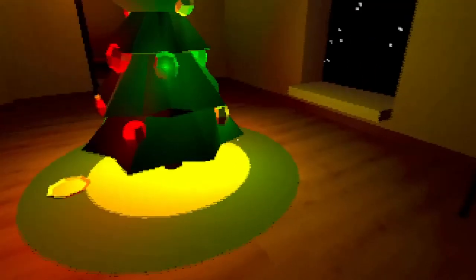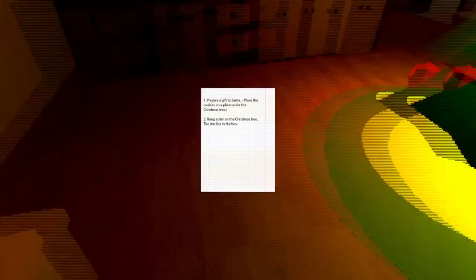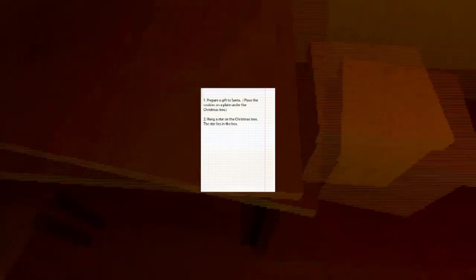Can we come over here? Okay, let's look at this note: Prepare a gift to Santa, place the cookies on the plate on the Christmas tree. Yes, we do see that. Hang a star on the tree, the star lies in the box.